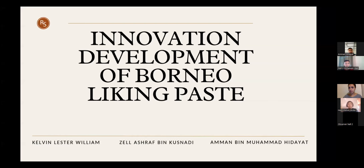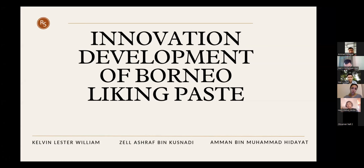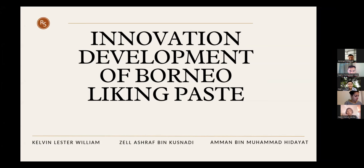Before I start my presentation, let me introduce my team. My name is Kelvin Lester William, and my team partners are Aman bin Momad Hidayat and Zel Ashraf Kuznadi. We are students of culinary arts from Keningo Vocational College, Sabah, Malaysia. Today we will talk about our project called Innovation Development of Borneo Leaking Paste, which aims to introduce this product inspired by ethnic food to the Sabah community and diversify Sabah-based cooking pastes.